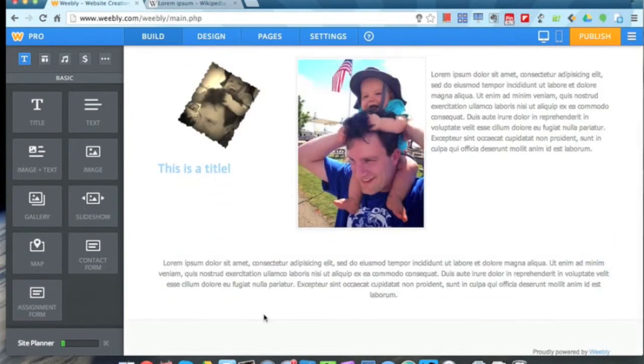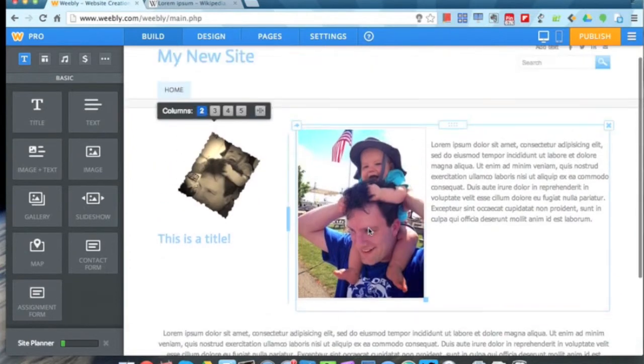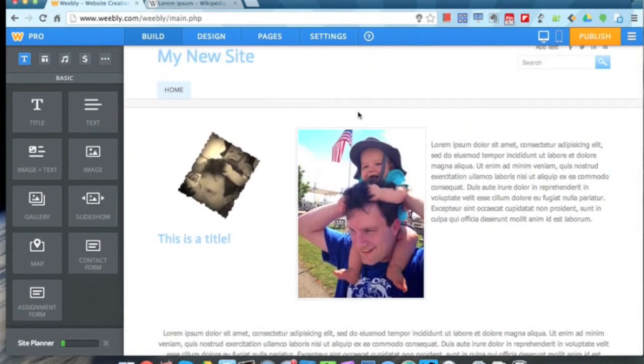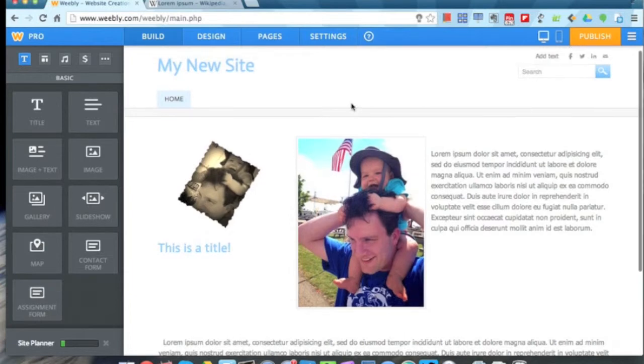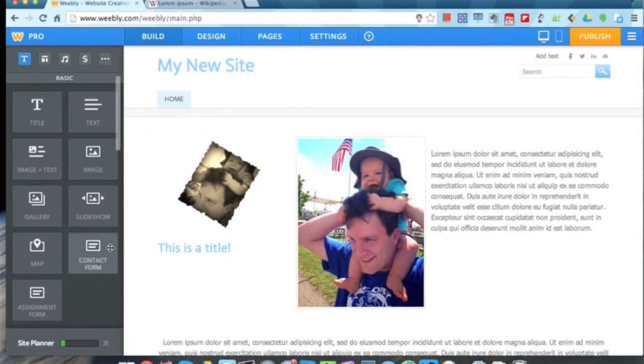You can see it's a pretty powerful feature that allows you to get the page looking exactly how you want it to look. And that's adding columns.